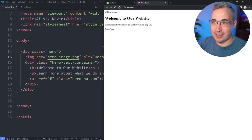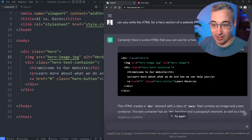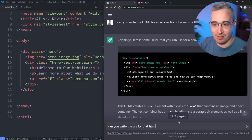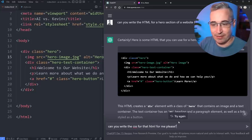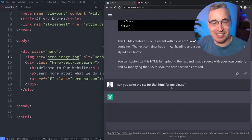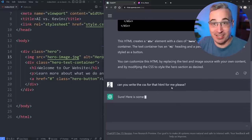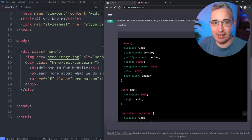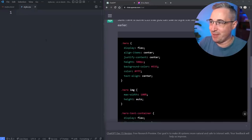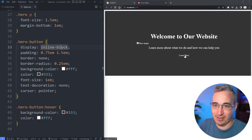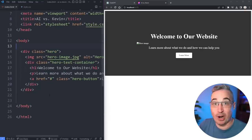Let's come back to the chat and see if it can write the CSS for that HTML. 'Can you write the CSS for that HTML for me please?' — if they're going to be our masterminds we might as well be polite. It wrote quite a bit. I saw a bit of a red flag as it was typing out, but let's paste that in, save, and see what happens. I see a problem with the image right away.